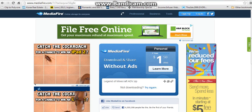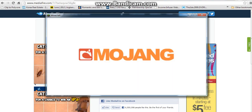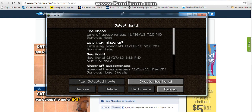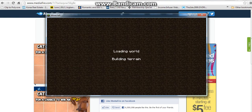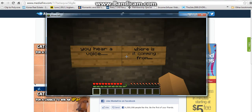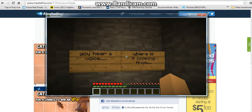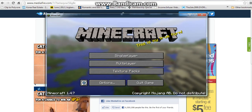Minecraft is going to open, and now you're going to look in single player — and the world should be there. Legend of Minecraft — play selected world. And now you've got your Minecraft Adventure Map installed. I hope you have fun playing your Minecraft Adventure Map. Subscribe, and peace.